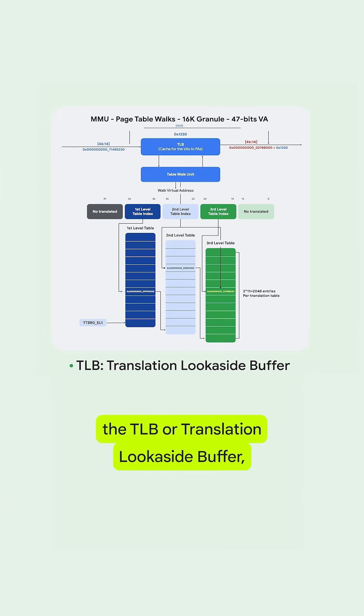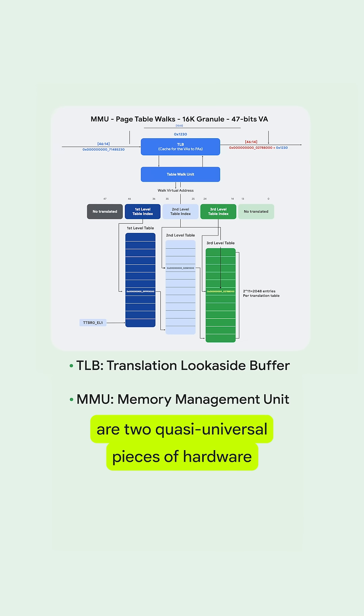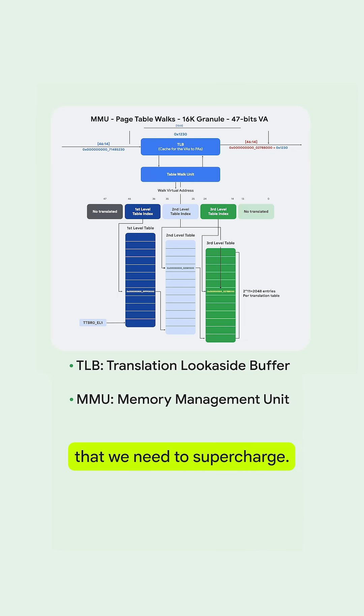If you're interested in learning more, the TLB or Translation Lookaside Buffer, and the MMU or Memory Management Unit, are two quasi-universal pieces of hardware that we need to supercharge.